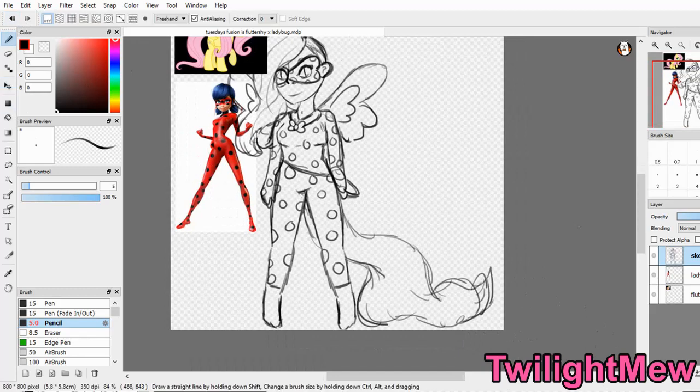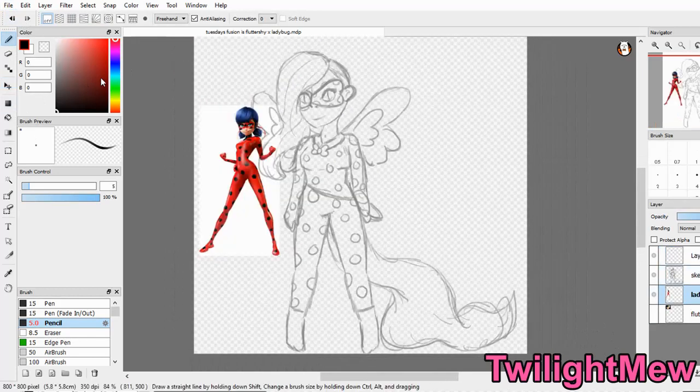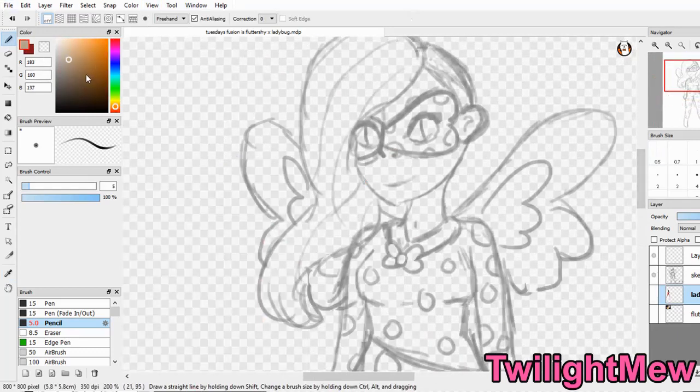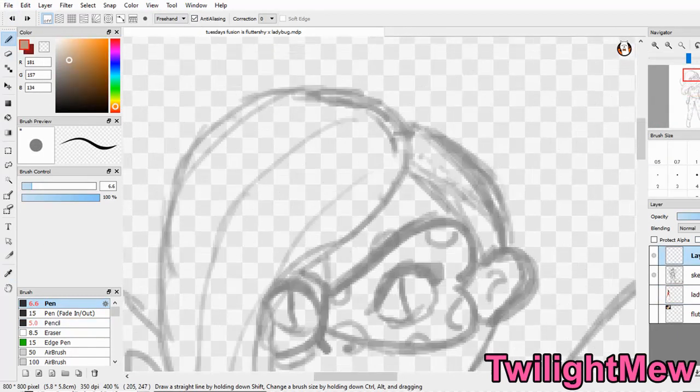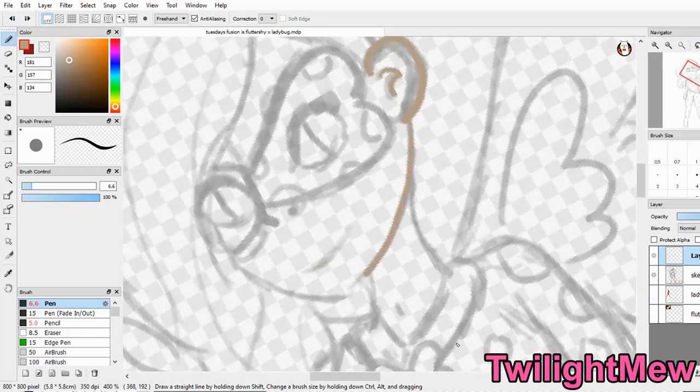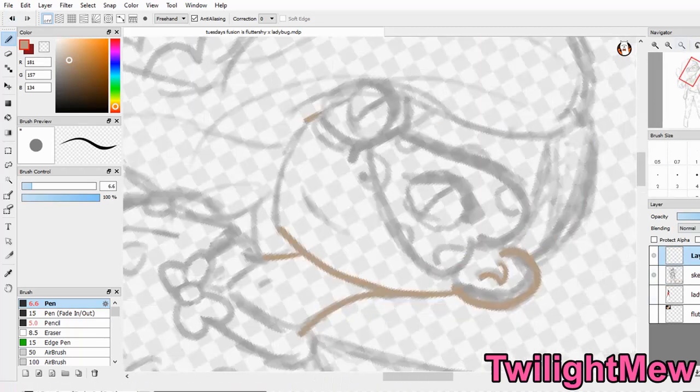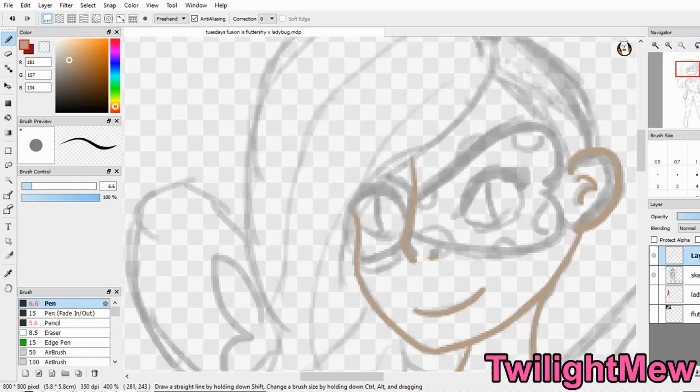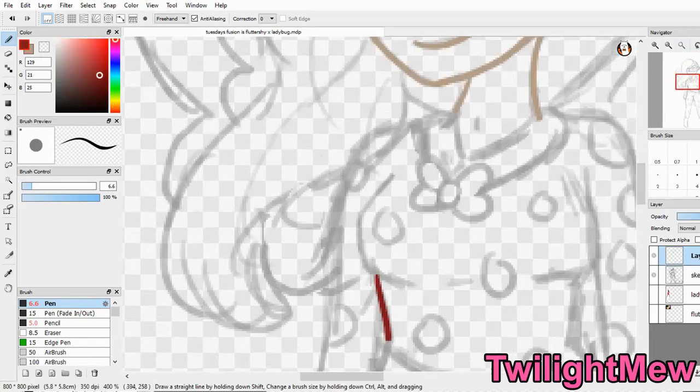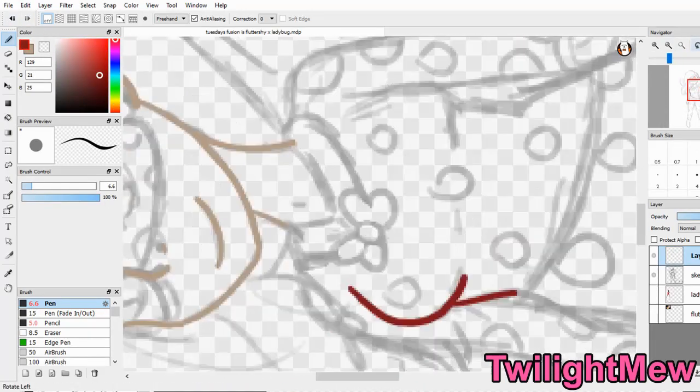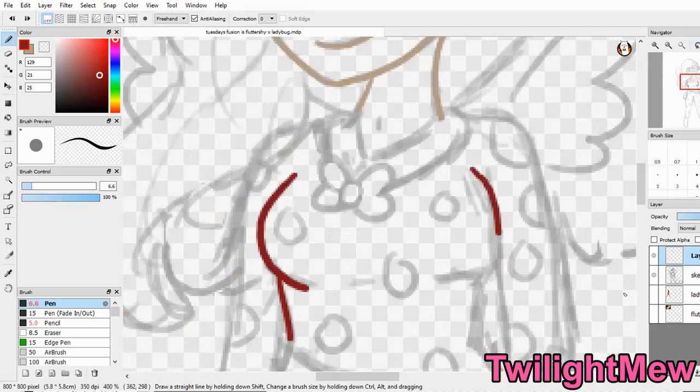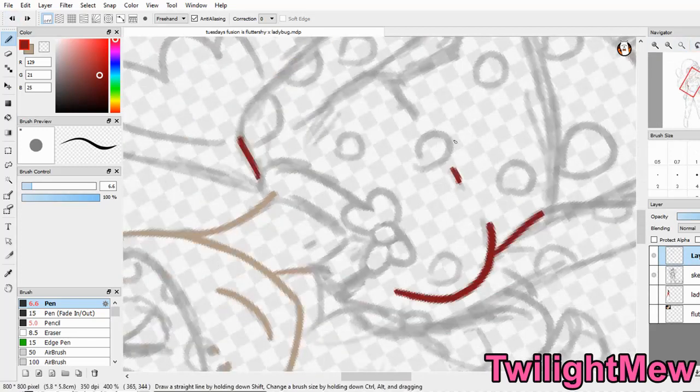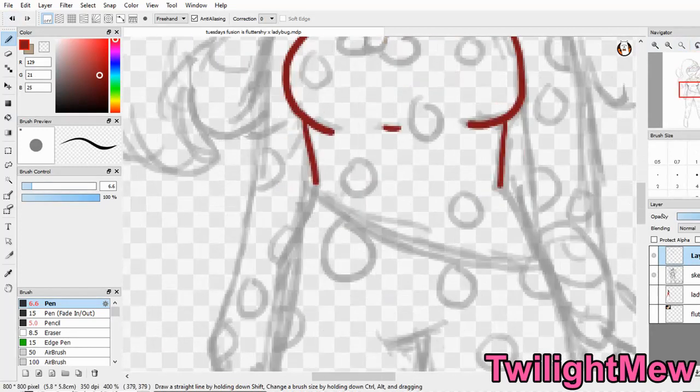I gave her a lot of Fluttershy elements because it could be just any character with pink hair. And I was afraid that maybe I added too much Fluttershy and not enough Ladybug. So I kept the suit and I added little yellow boots to represent Fluttershy's hooves.